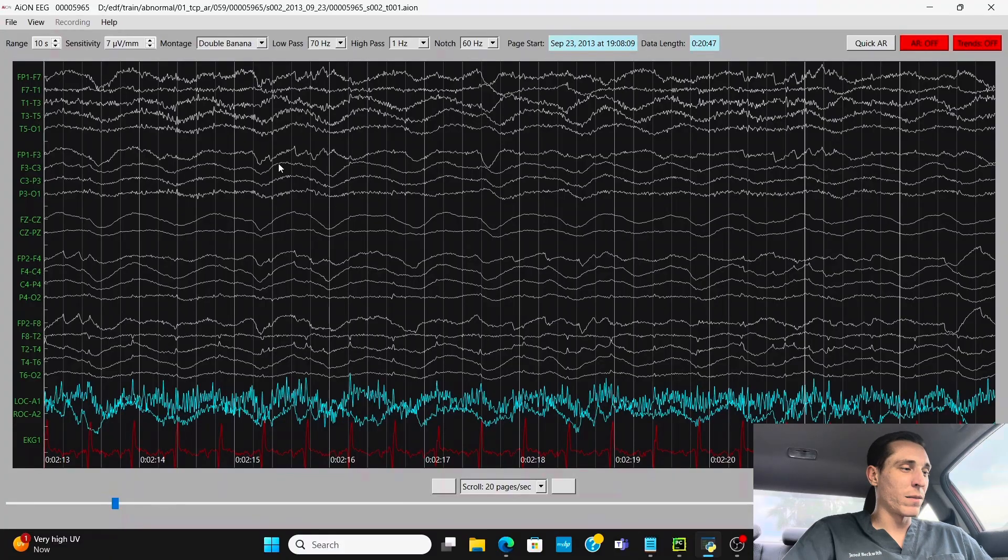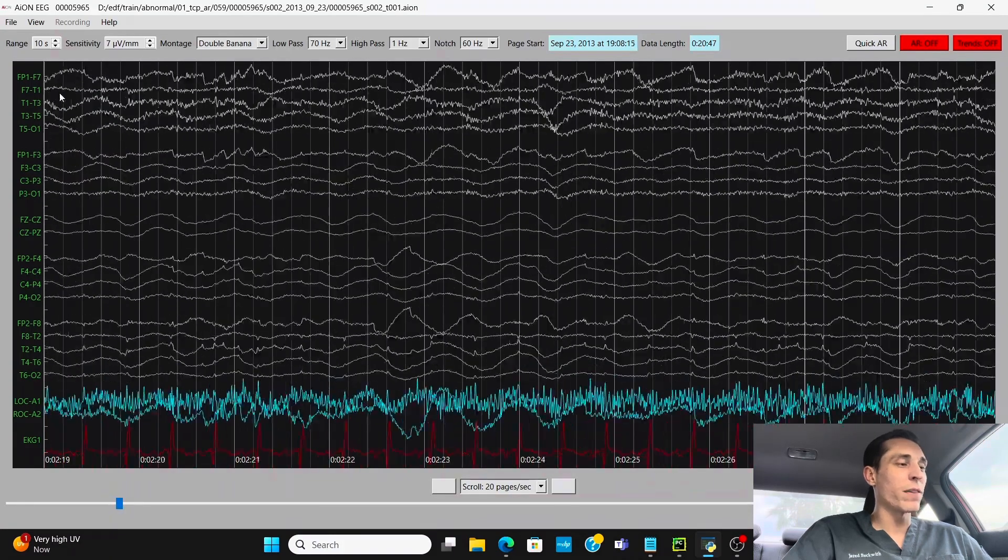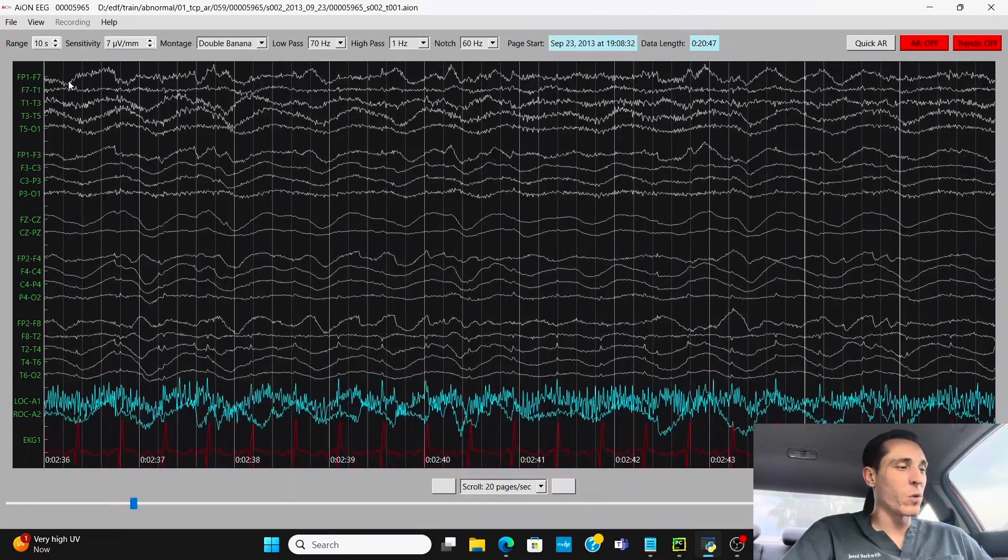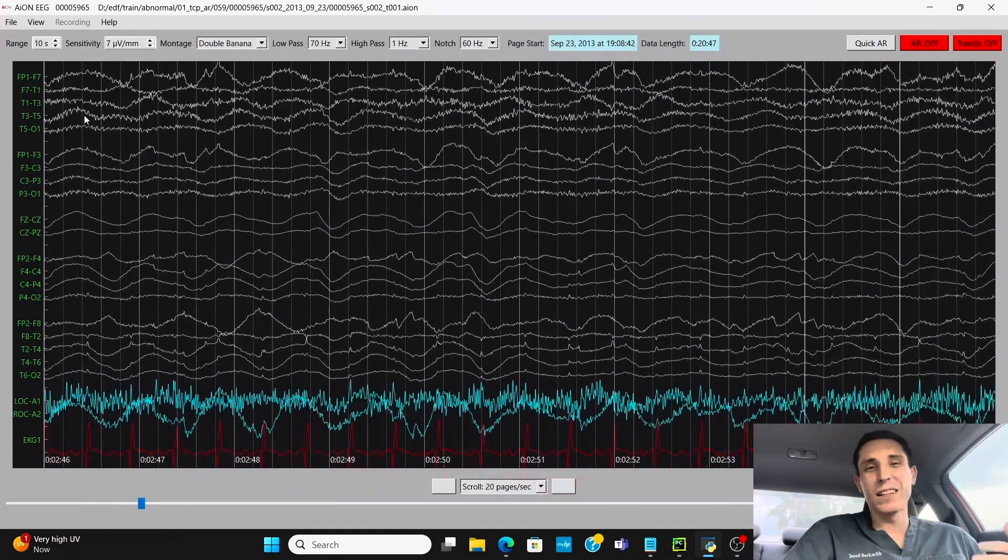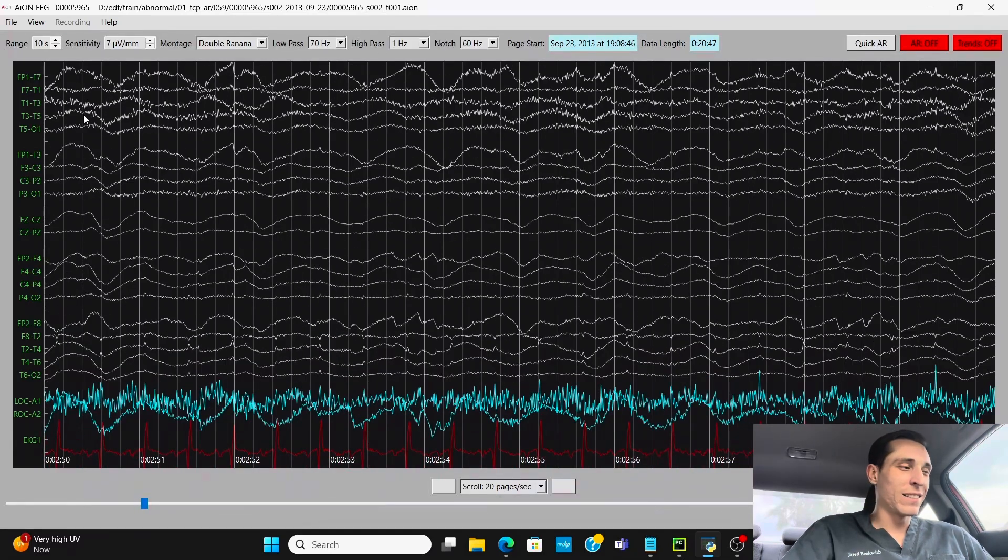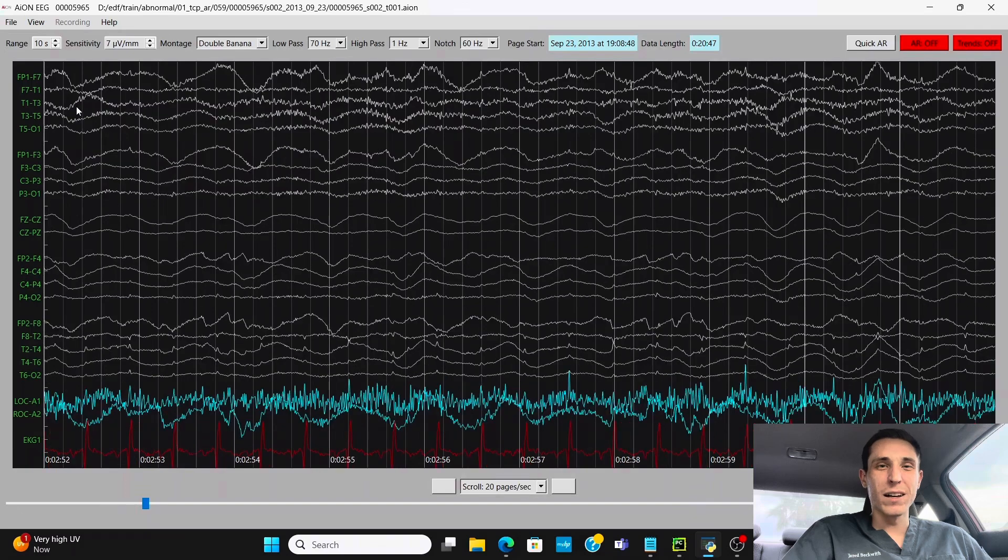Now we got some muscle artifact, which is just noise on the recording. Patient's on the ventilator. It's definitely not comfortable being on a ventilator.